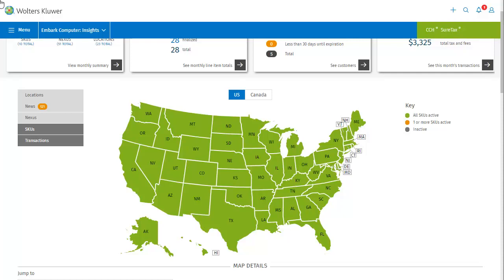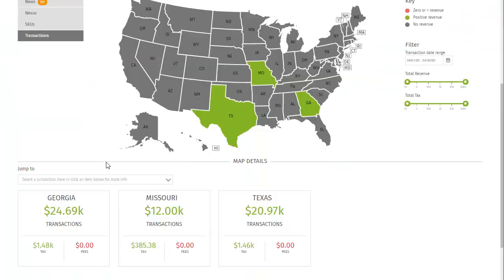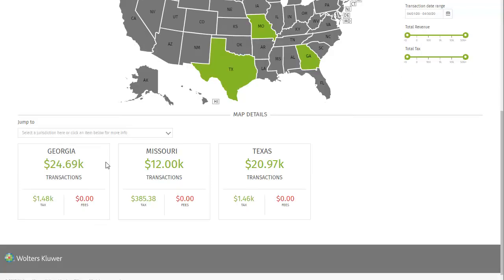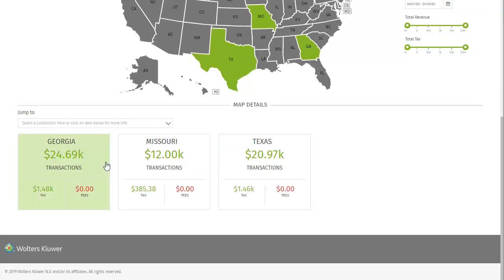Lastly, let's take a look at the Transactions map. The transactions map shows you which states have zero or negative revenue, which states have positive revenue, and which states have no revenue. You can filter the results by date range, total revenue, and total tax. In this case, the map details section shows us the three states that have positive revenue from transactions, how much revenue they have, as well as total taxes and total fees, if any.